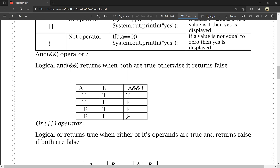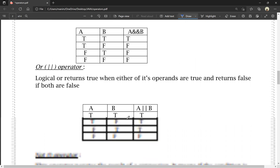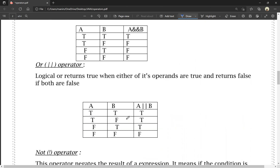OR operator: logical OR returns true when at least one operand is true, and returns false only if both are false. Truth table: if a is true and b is true, a OR b is true. If a is true and b is false, a OR b is true. If a is false and b is true, a OR b is true. If both a and b are false, a OR b is false.